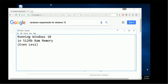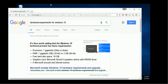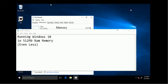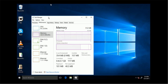Hey everybody, in this video I'm going to show you how to run Windows 10 on 512 megabytes of RAM or even less. Let's see the hardware requirements for Windows 10 — the minimum is one gigabyte of memory. My test shows I'm running Windows 10 with only 512 megabytes, currently using 354 megabytes.